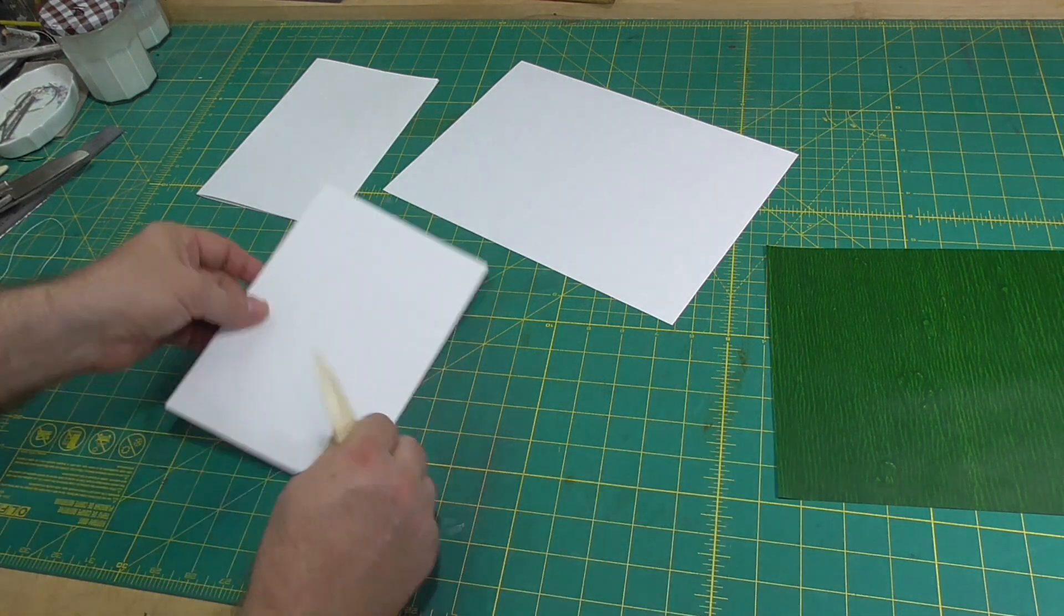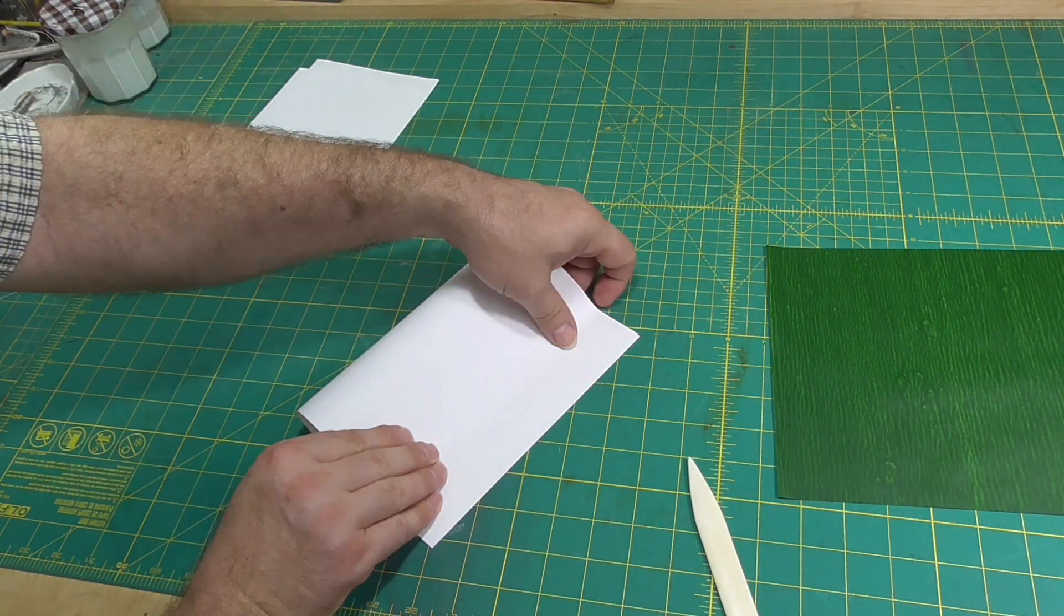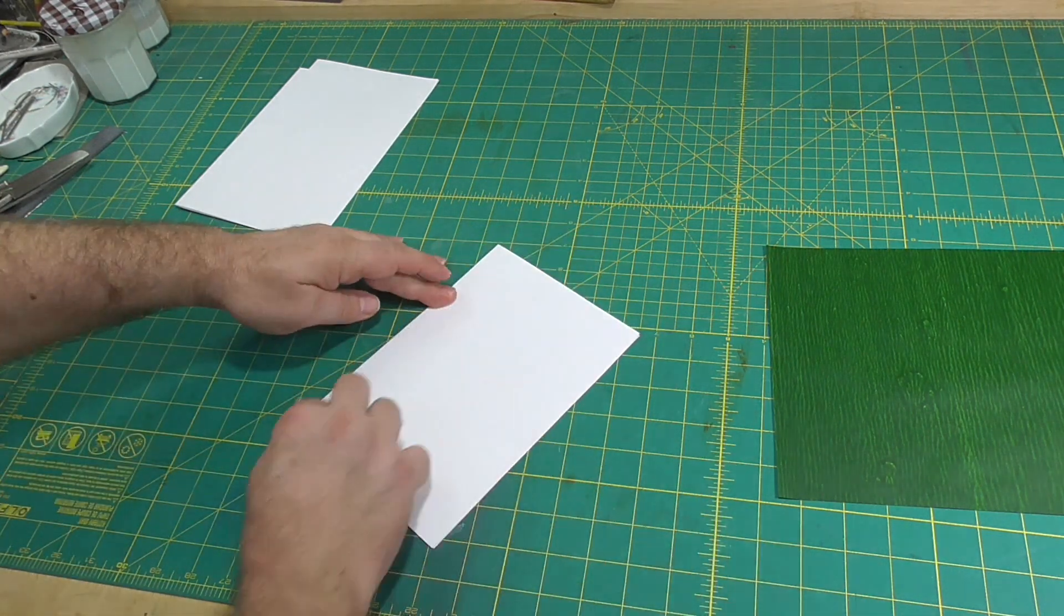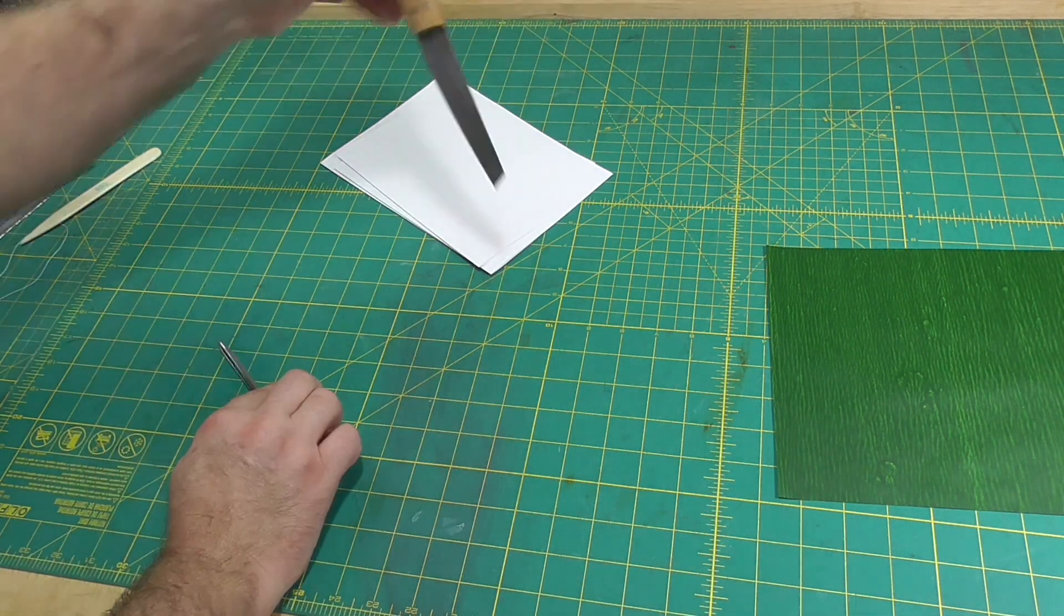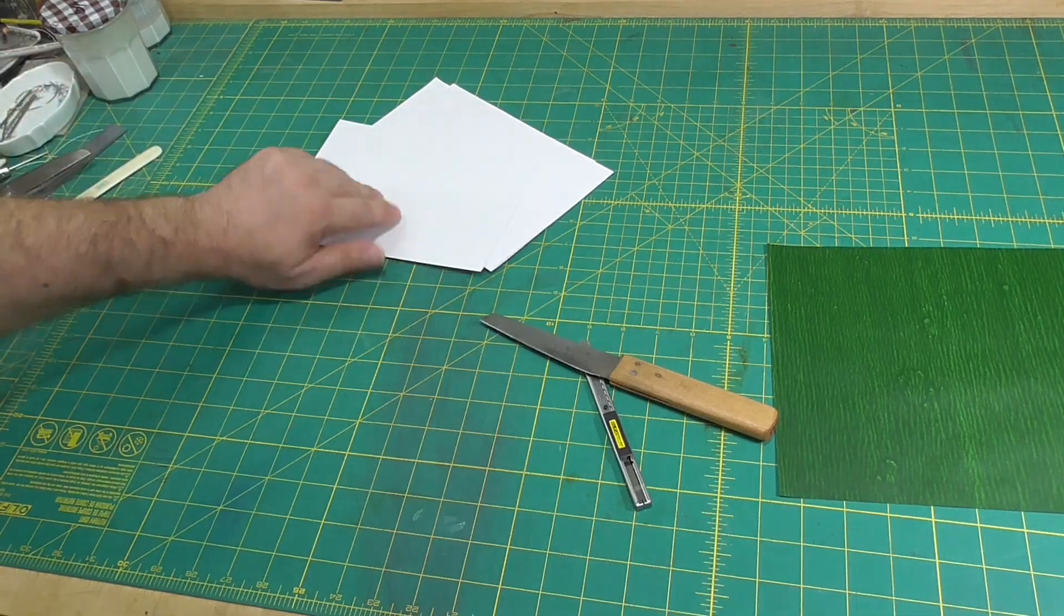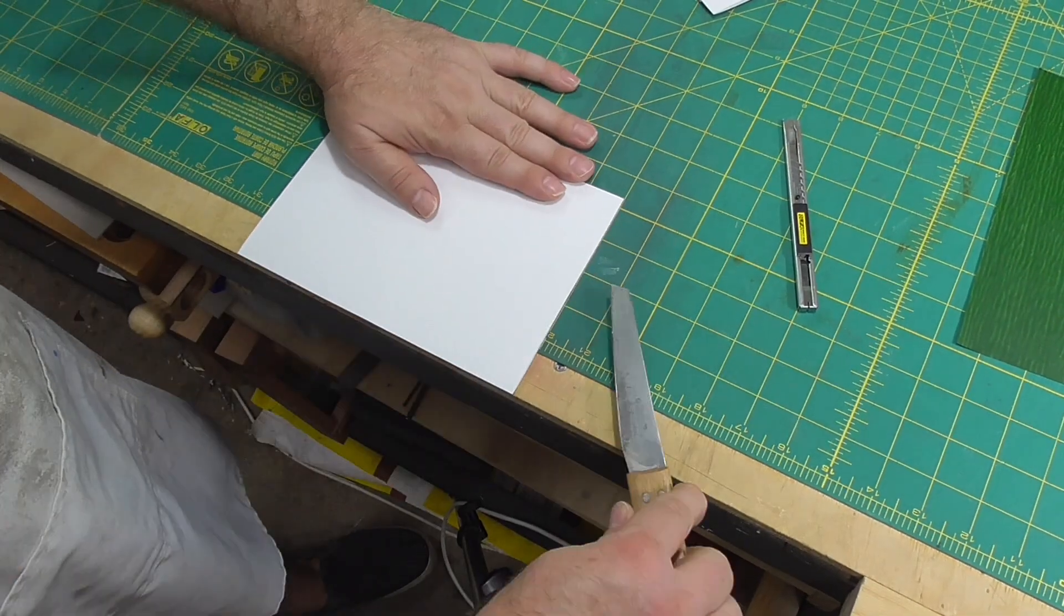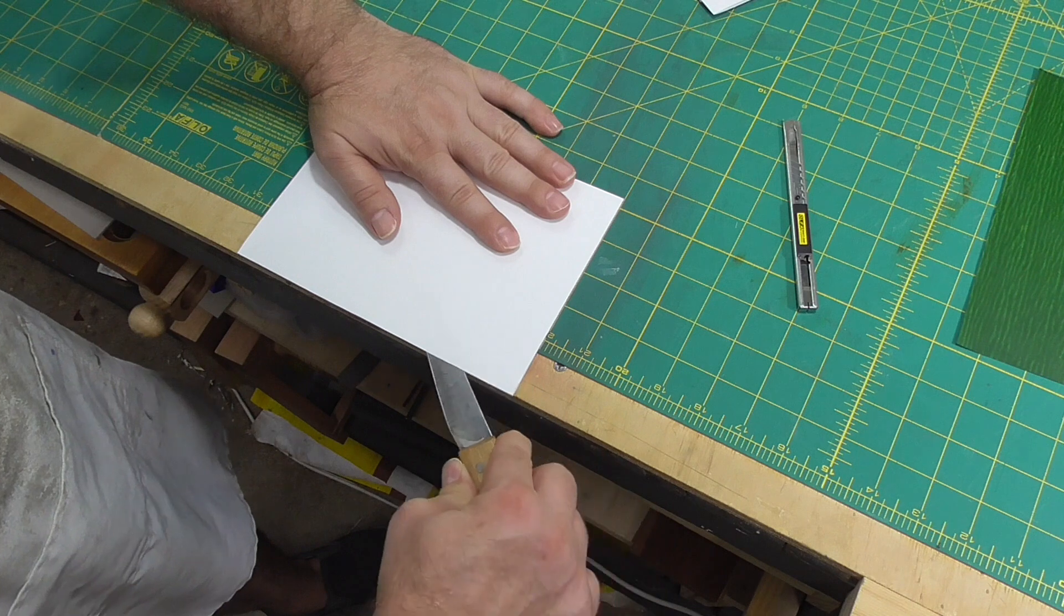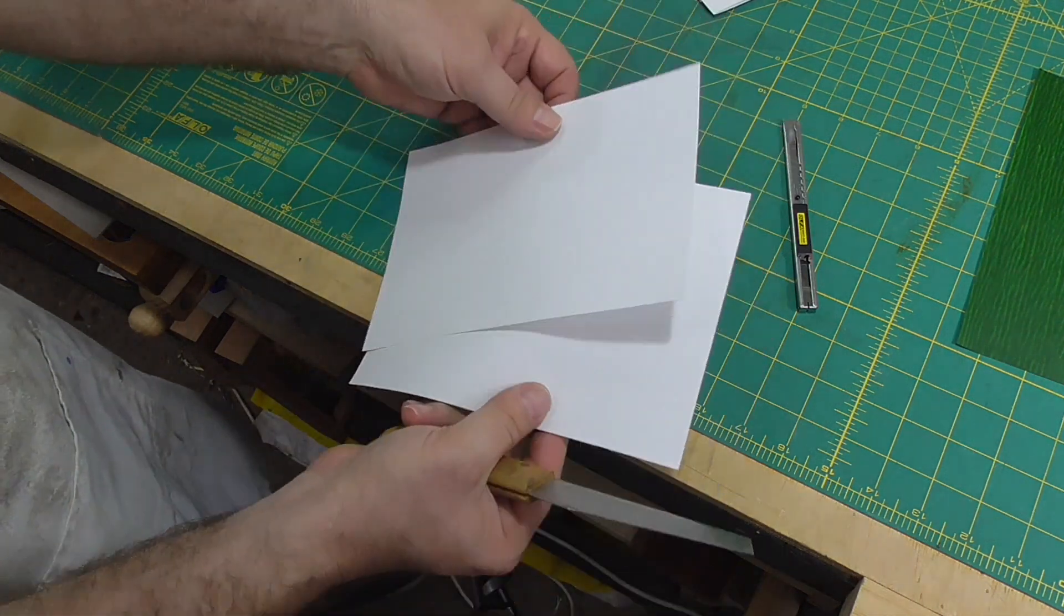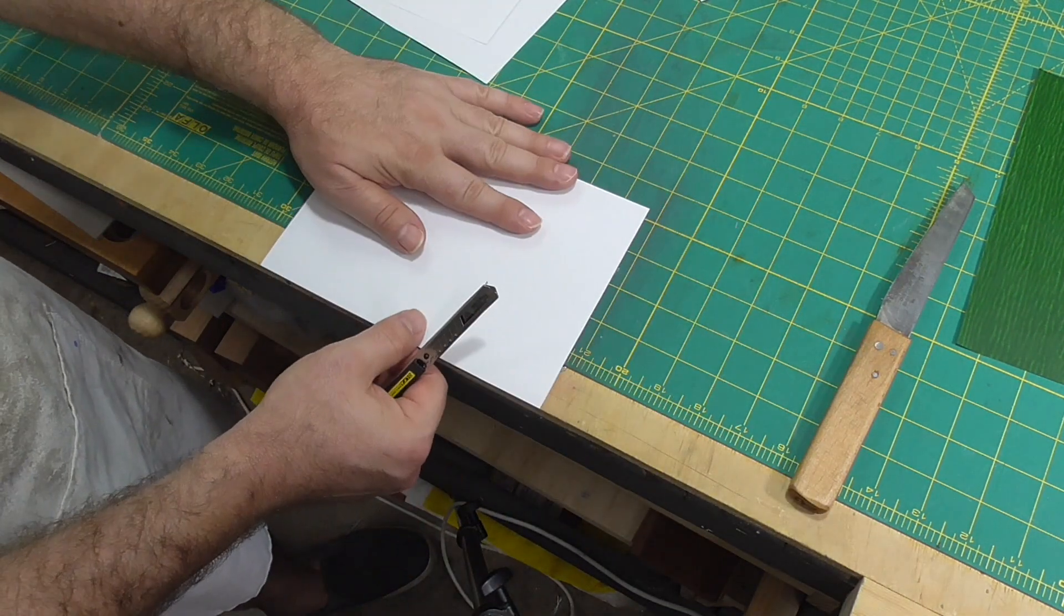If you start with long grain paper, the resulting book will have the paper grain running head to tail, which is what we always want in bookbinding. Most white paper this size is long grain, which is convenient for this project, but maybe not for A5 sized books.